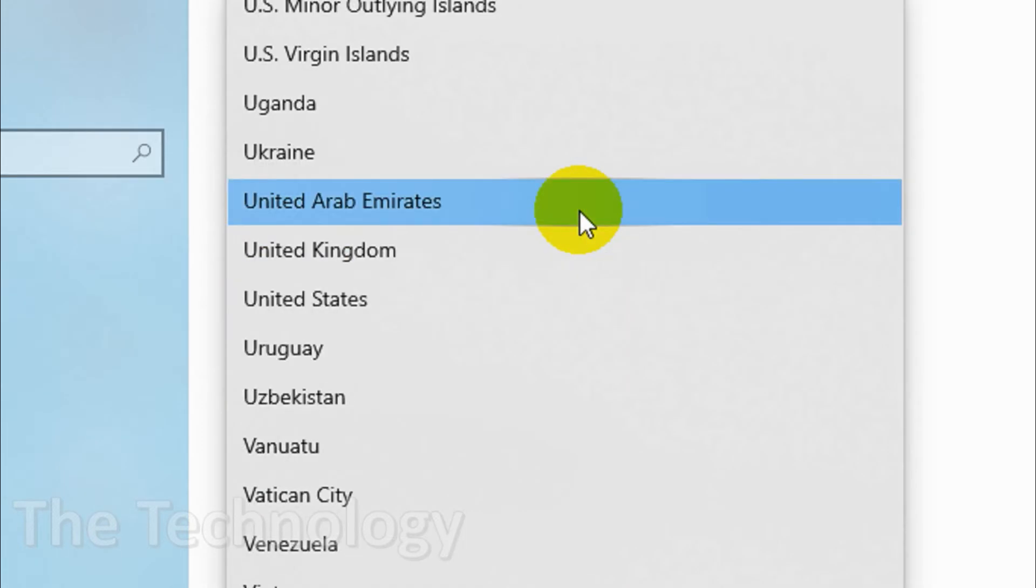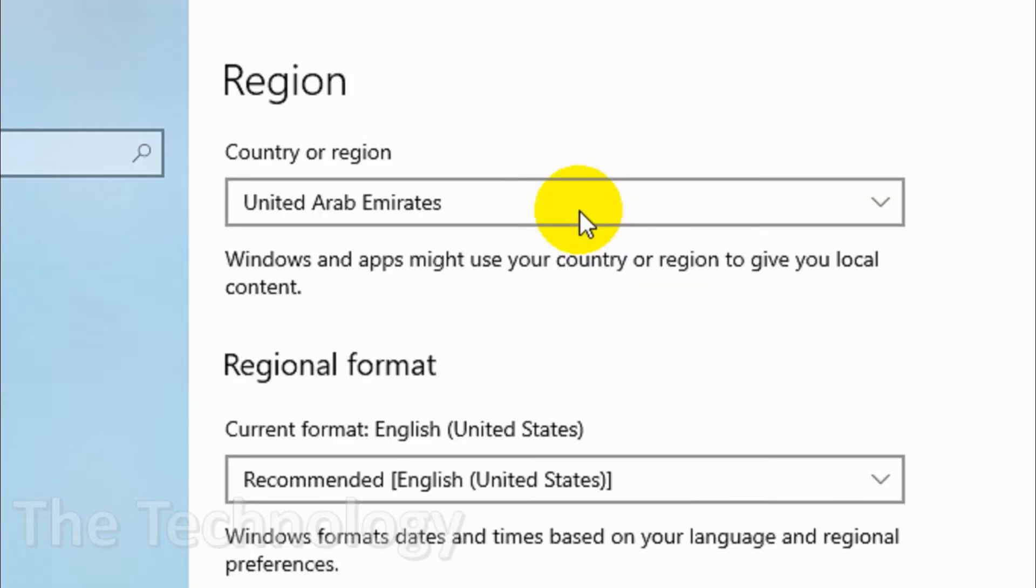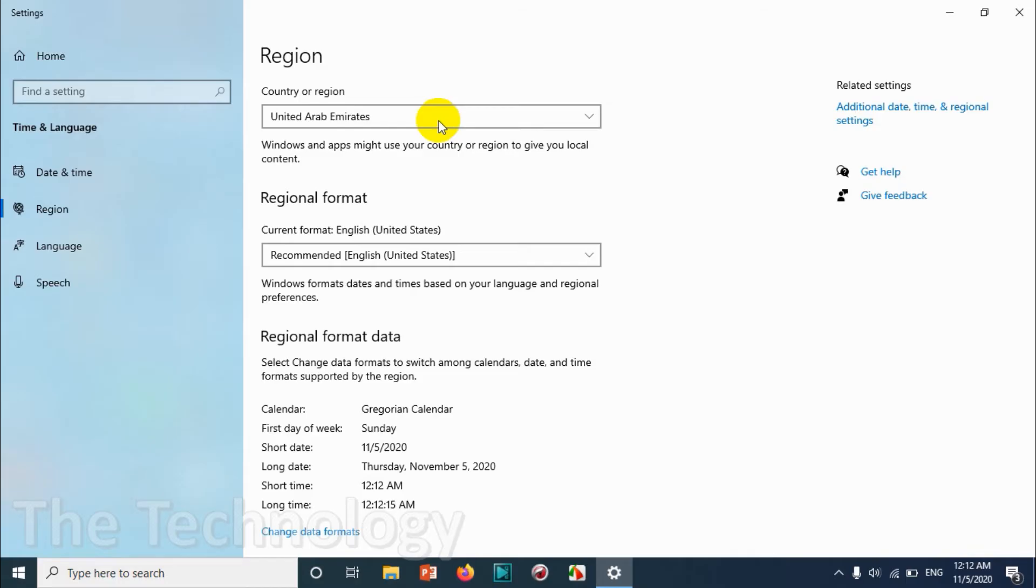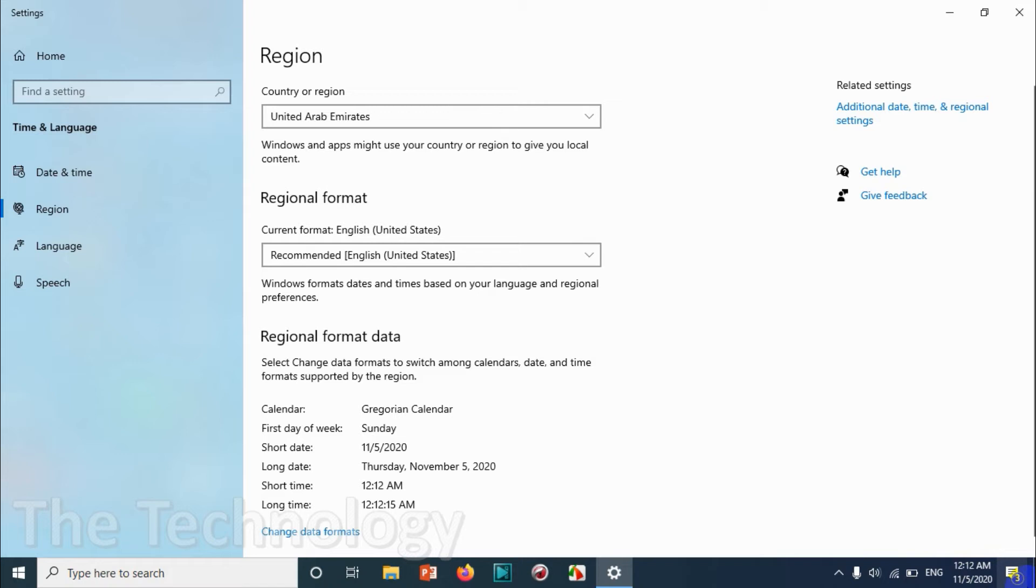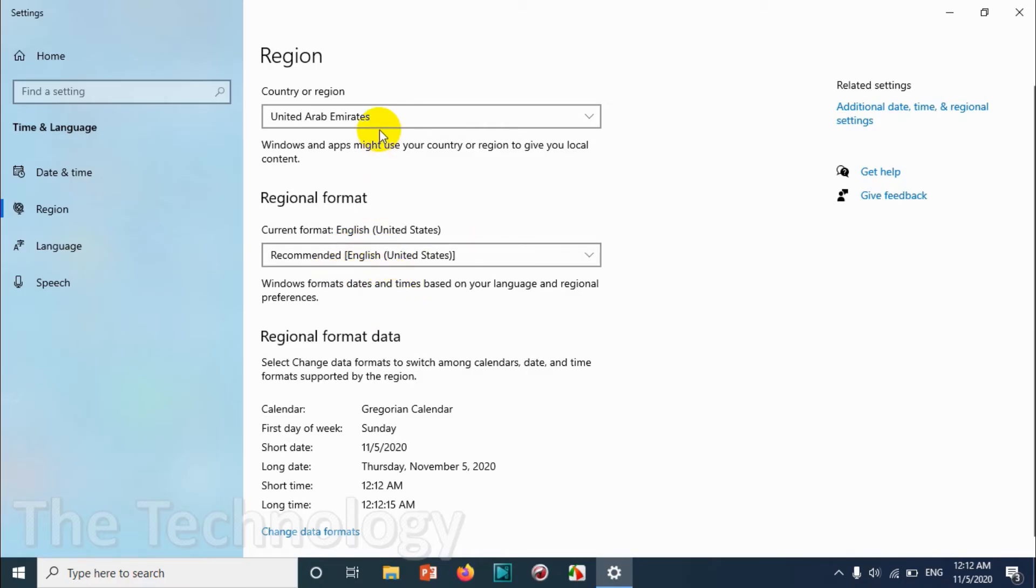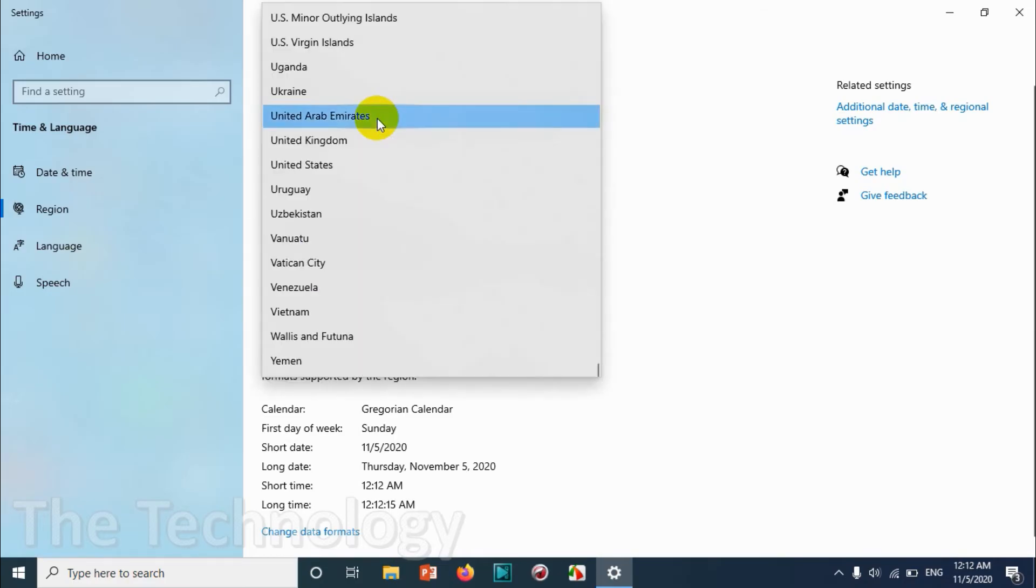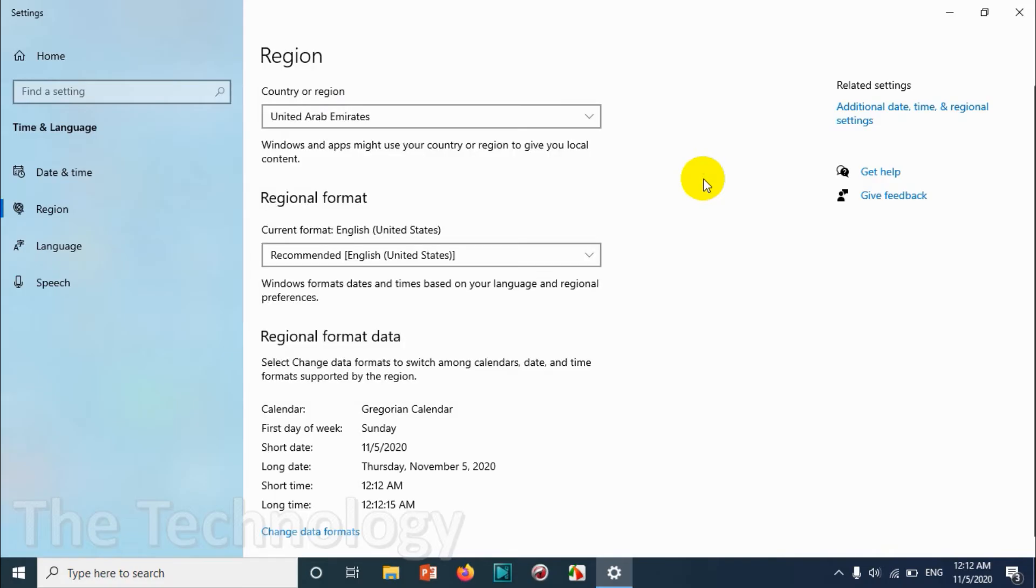In case you're changing it, for example right now I'm on United Arab Emirates, if you change this country it will not change the date format because the regional format is the same English. So whatever country you are choosing, United States or UK or whatever, it doesn't matter.